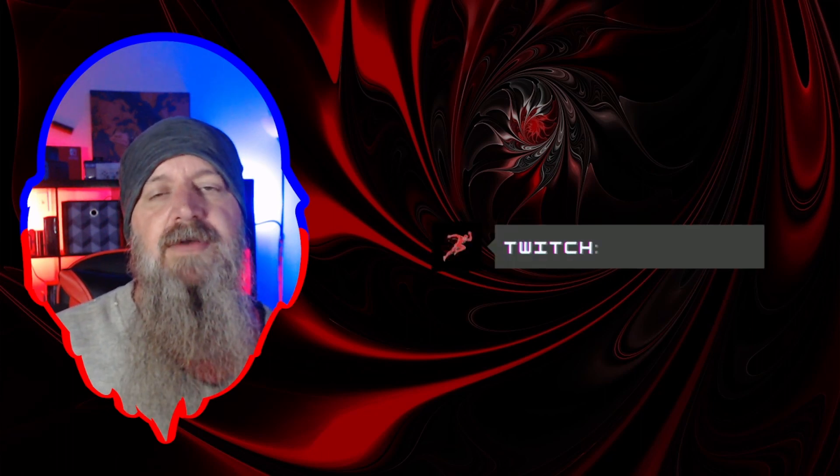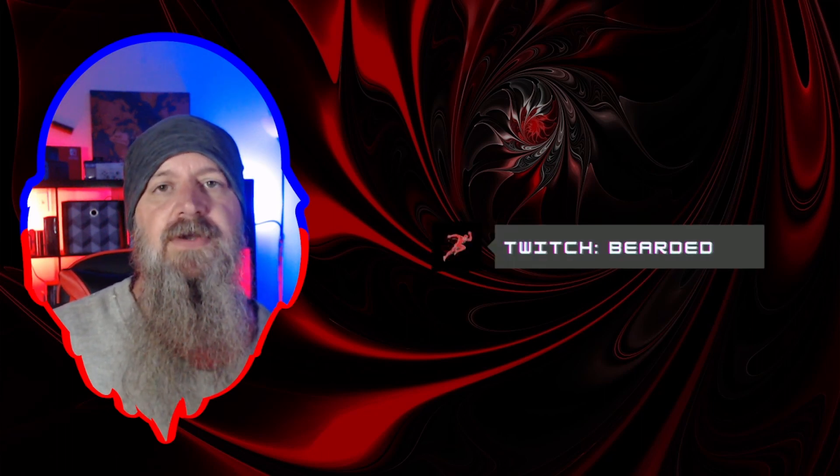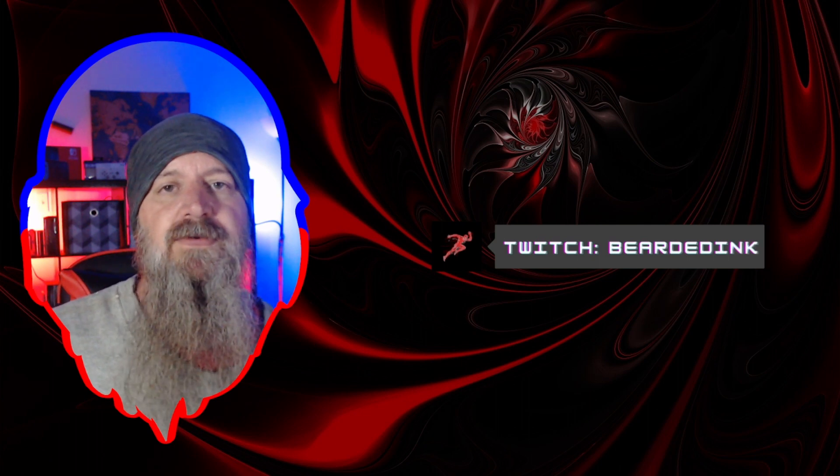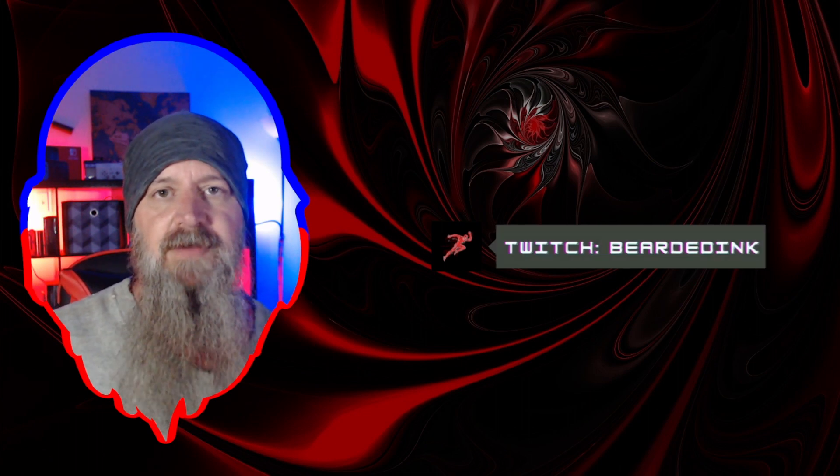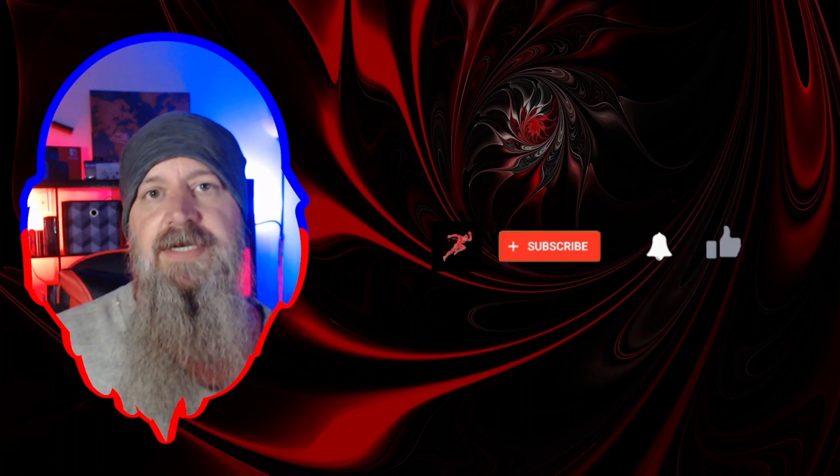Welcome in everybody. I am Bearded Inc. You can find me over on Twitch. Here I'm doing the tutorials and I have a quick one for you today.